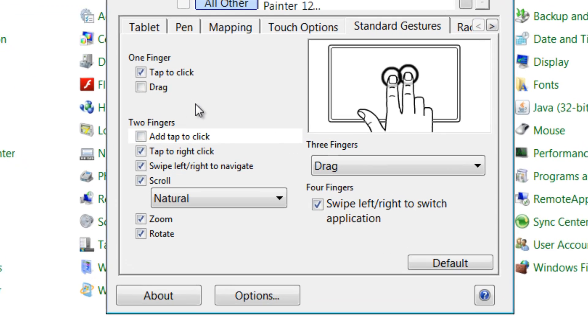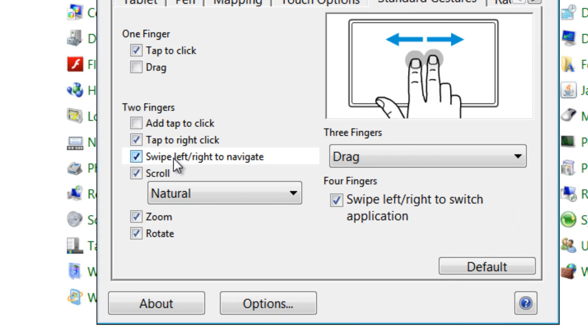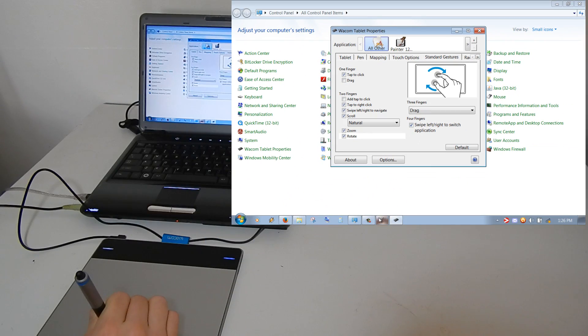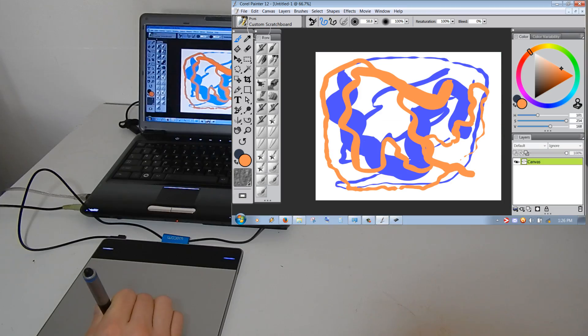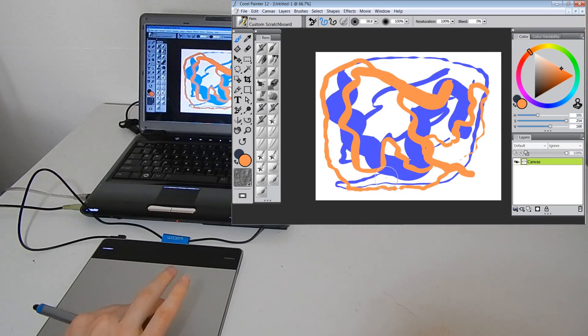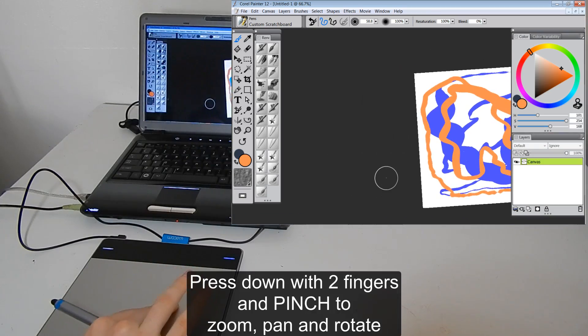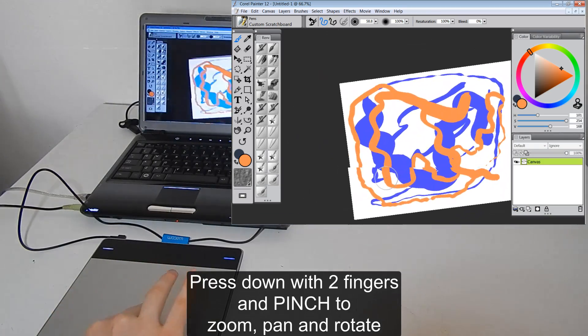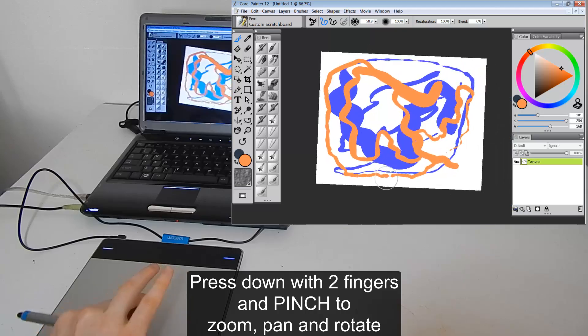We have two fingers. We can swipe left and right to navigate so let's try that. And we can rotate our page.